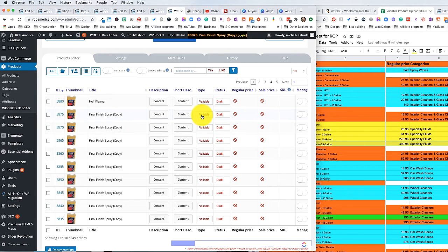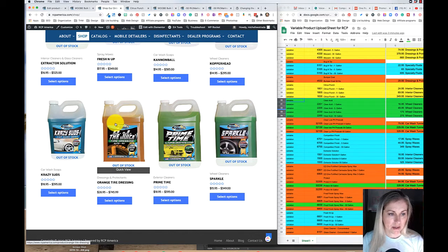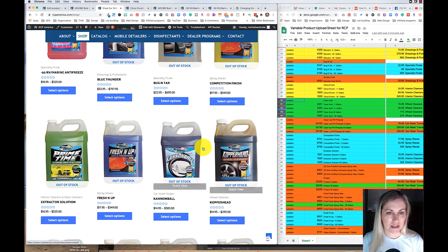If you've watched this video all the way through and you still have a question about how to do something in the bulk editor, put a question in the comments below because I can definitely make a video for those other things. The only videos I found on YouTube about this particular product were kind of confusing when I was trying to figure this out for myself, so I'm trying to make a video that's easier to understand and follow. One thing I recommend is making sure that all of your images are the same size — it just makes it look a lot better.